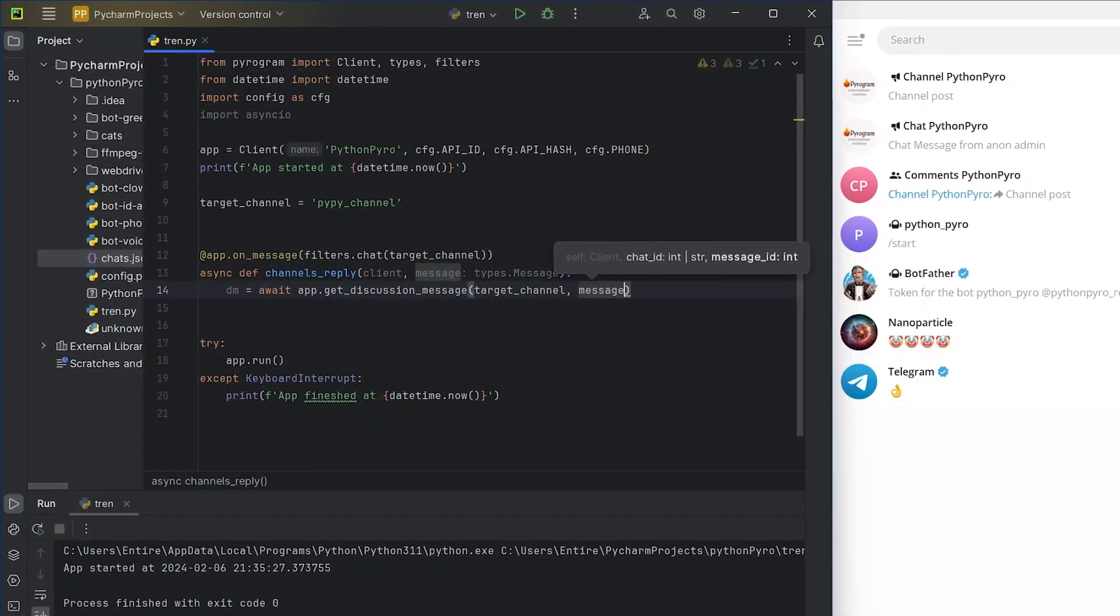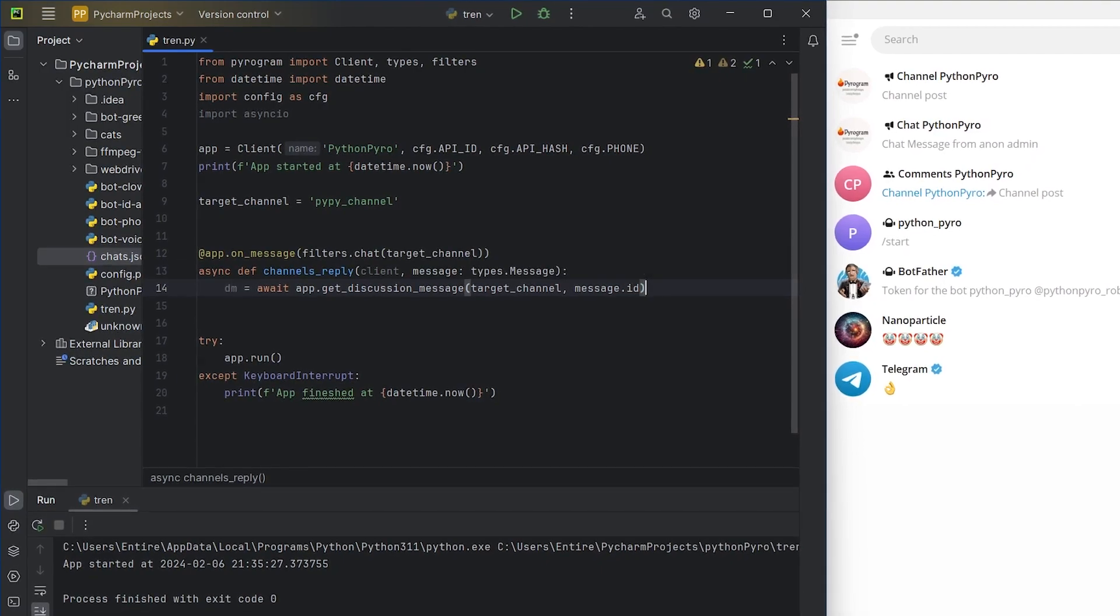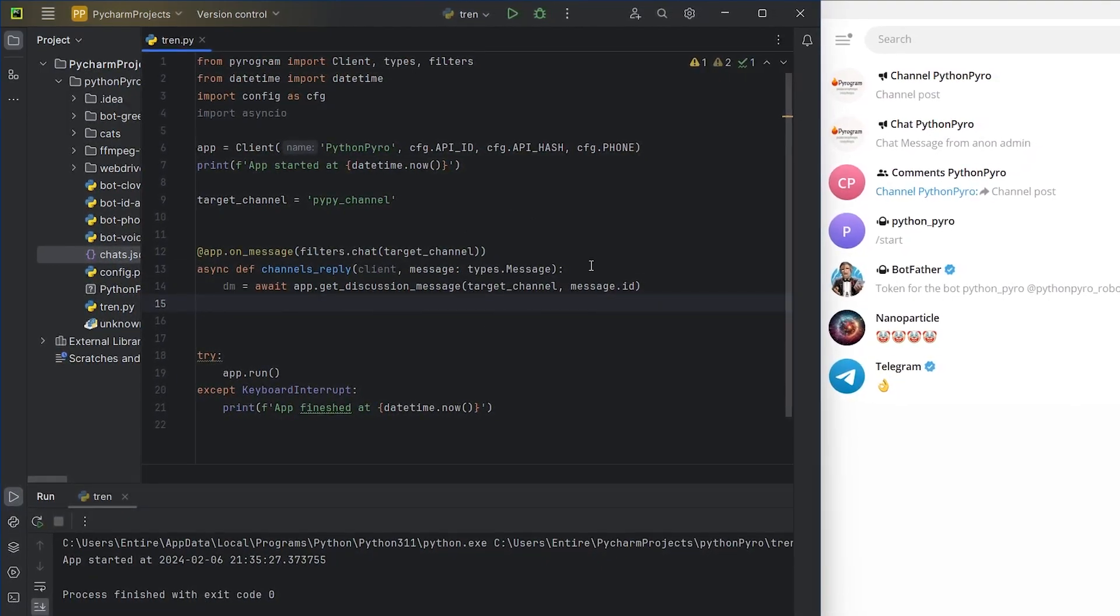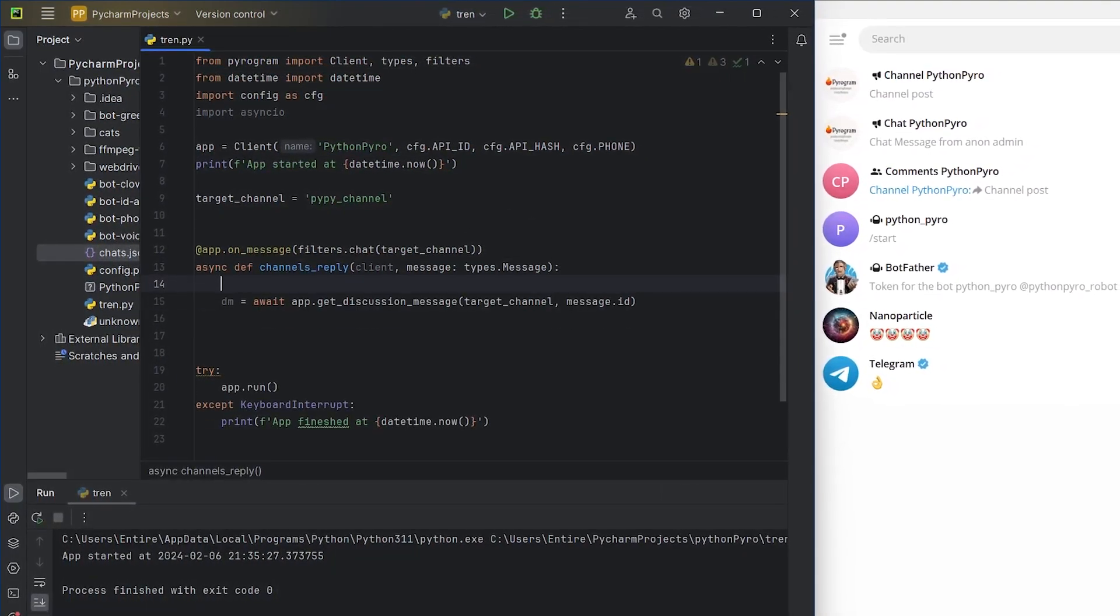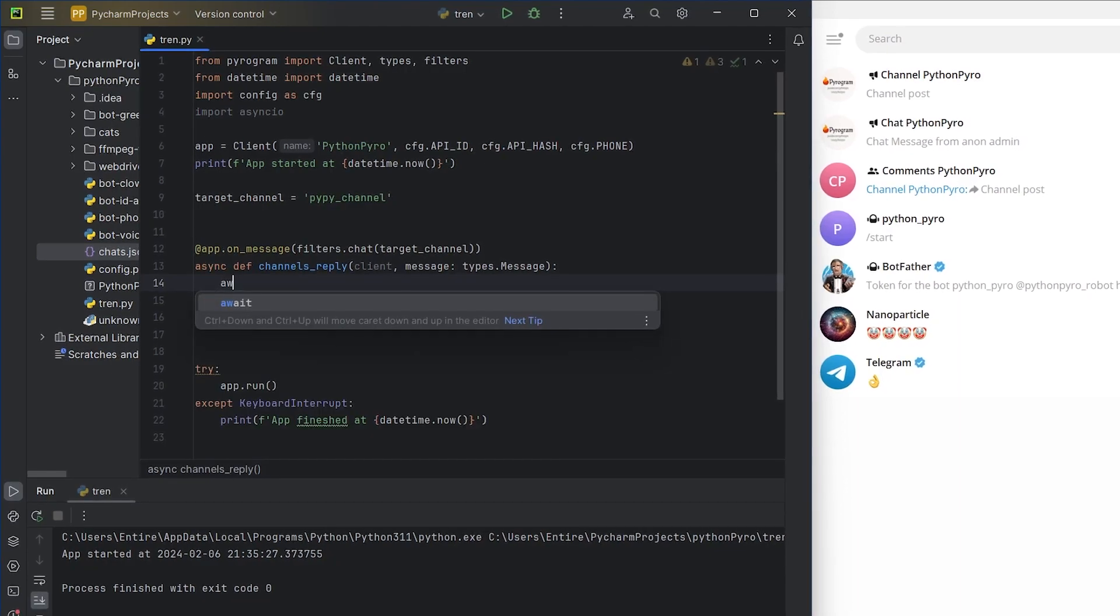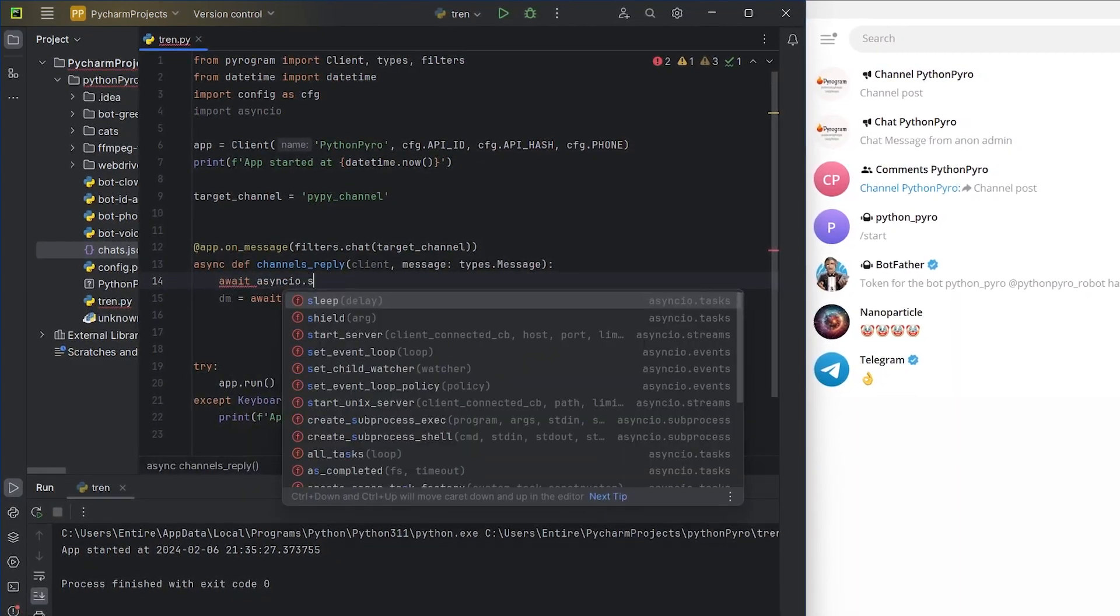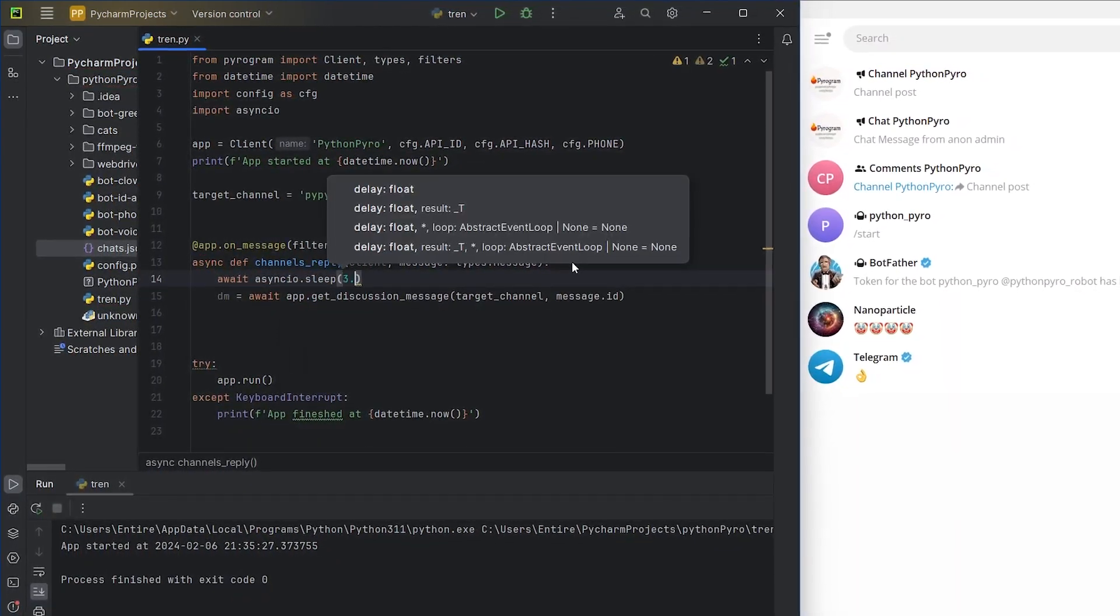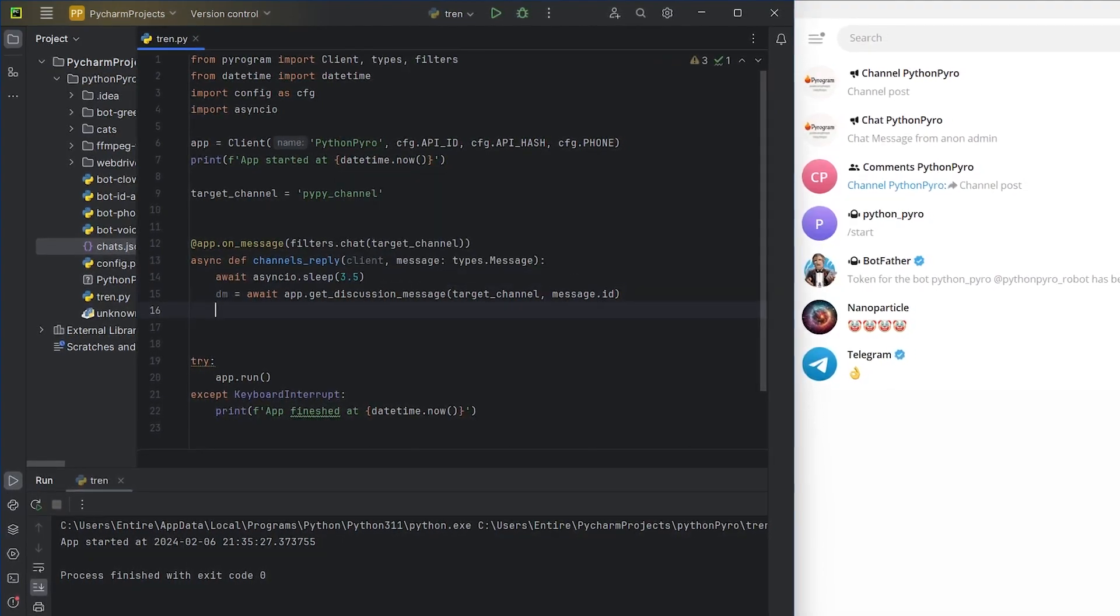And if you try to get it instantly, Telegram will throw an error and we'll have to wait another two seconds and then another two. Through trial and testing, I found that 3.5 seconds is the most optimal time.